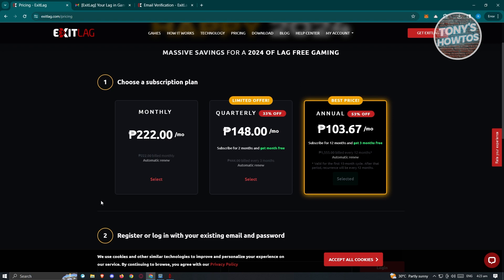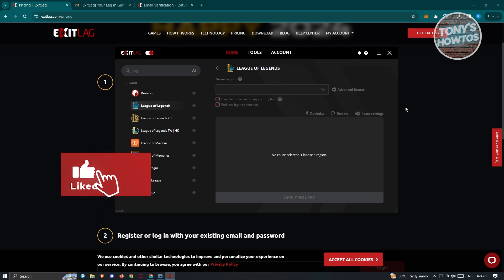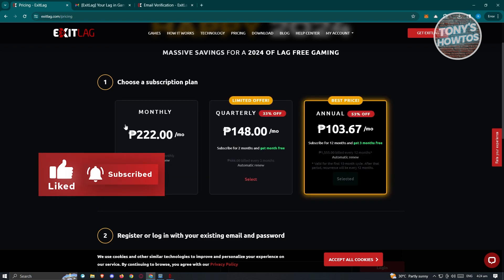Using ExitLag is pretty easy overall. Sometimes just adjusting basic settings on your computer — like restarting your router, changing your DNS server, or restarting your PC — can actually help with lag in your games. But as an additional precaution, ExitLag is a great way to avoid those pesky lags. If you found this video helpful, hit the like and subscribe button and watch our next video.